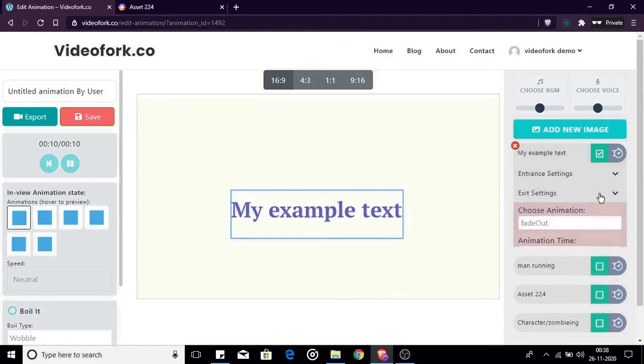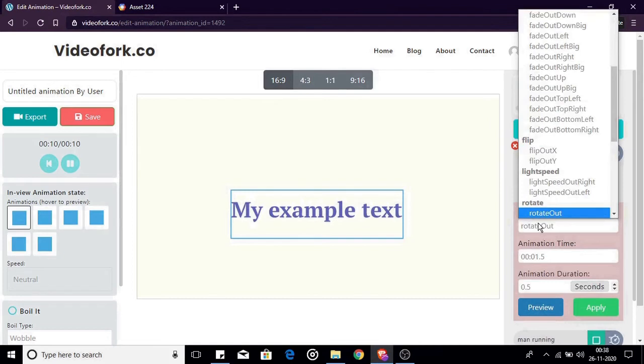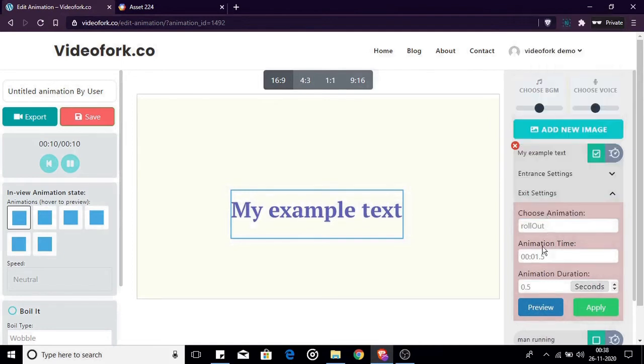Now to exit animation settings. Rollout and leave the canvas at eight seconds. Duration is one second. Click apply.